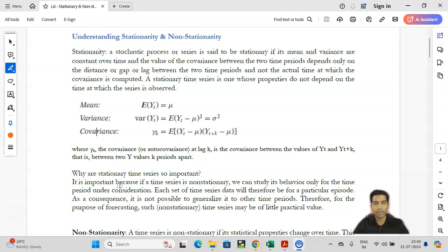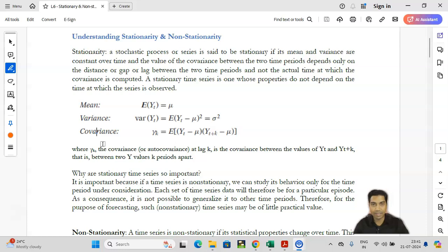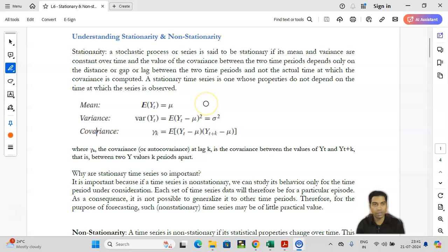We'll start with the understanding of stationarity and non-stationarity of a dataset. A stochastic process or series is called stationary if its mean and variance are constant over time, and the value of covariance between two time periods depends only on the distance, gap, or lag between two time periods and not the actual time. So three things are important: mean should be constant, variance should be constant, and covariance is captured in terms of the lag.